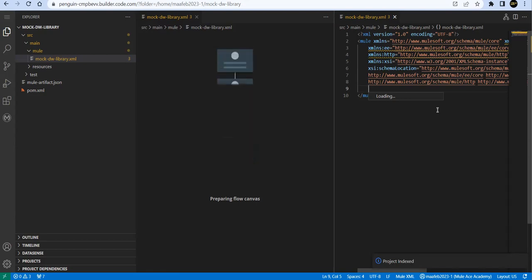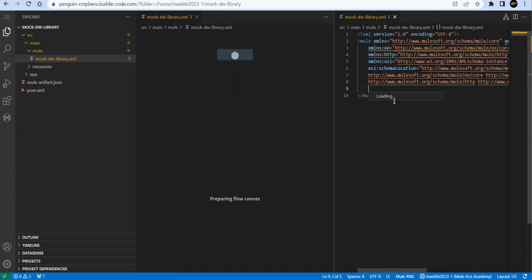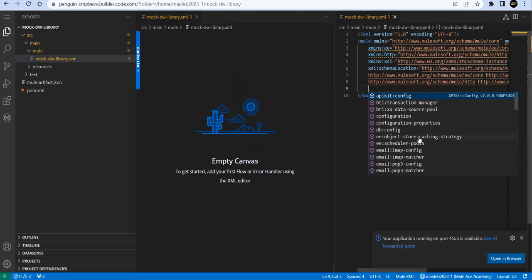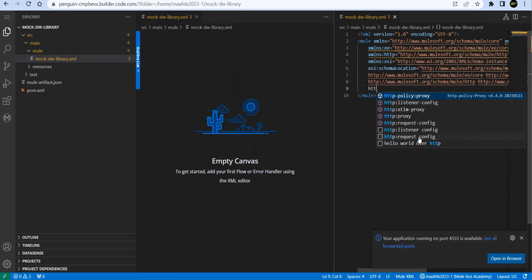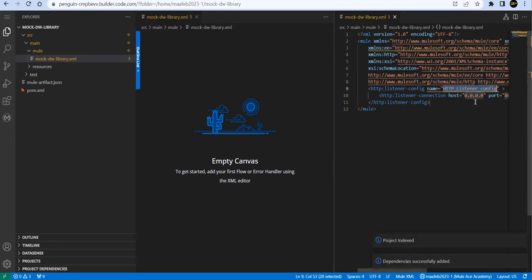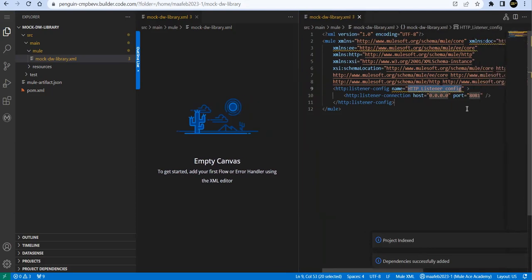We'll create HTTP listener configuration. Control and spacebar, wait for the project to be indexed. Now you will get proper options here. If you search for HTTP listener configuration, you will find it's running on localhost, 0.0.0.0, and by default running on port number 8081.